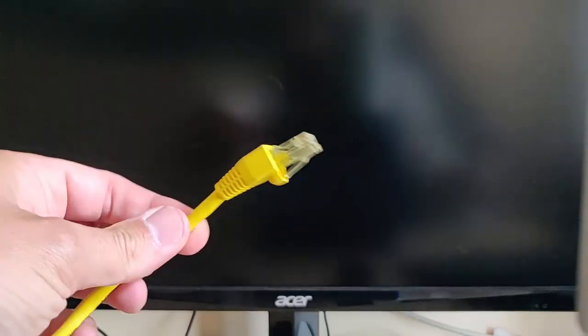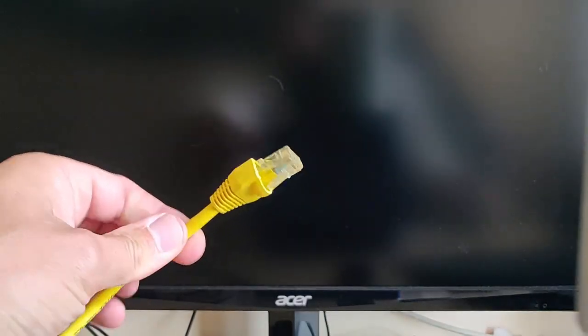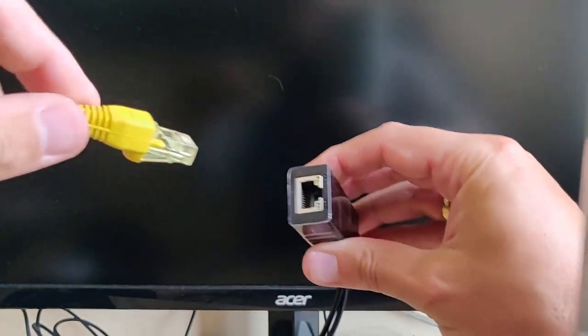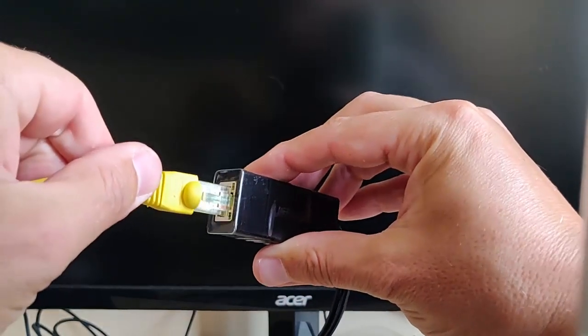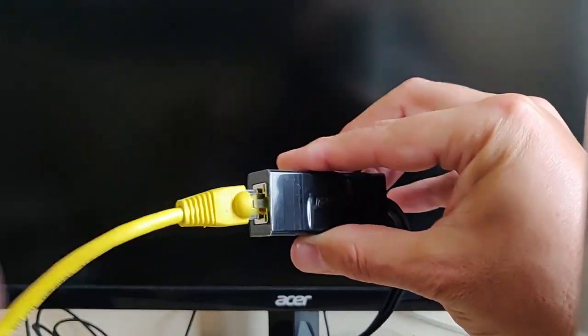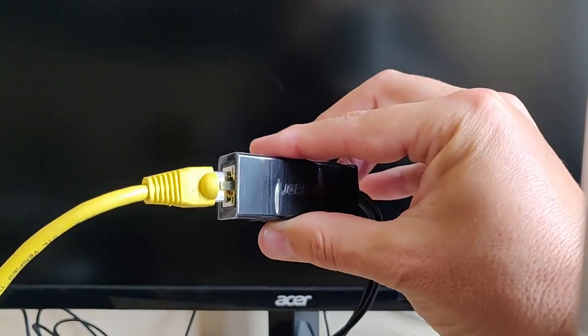Now you need an Ethernet cable, which is one of these type cables. They come in different colors. And the Ethernet cable plugs in to here, like so.